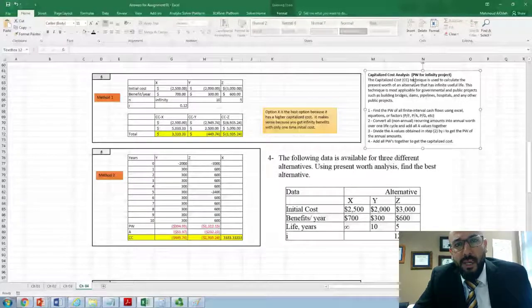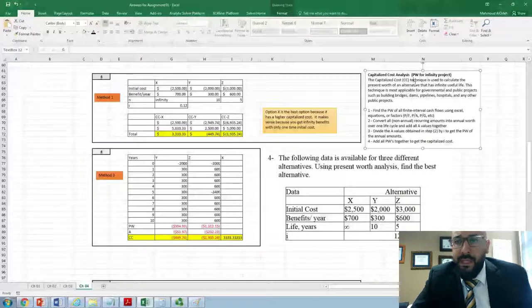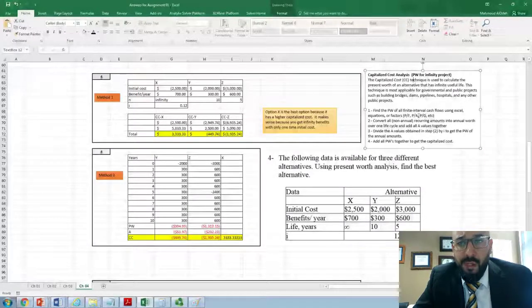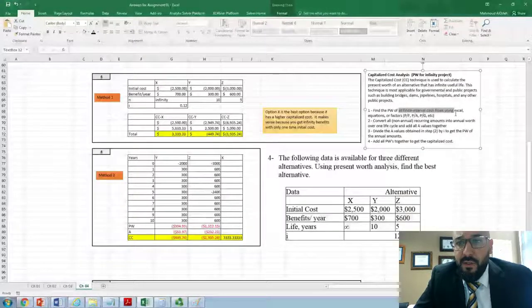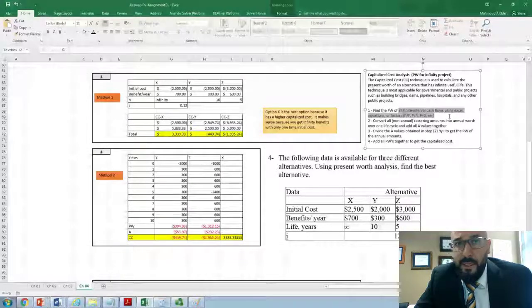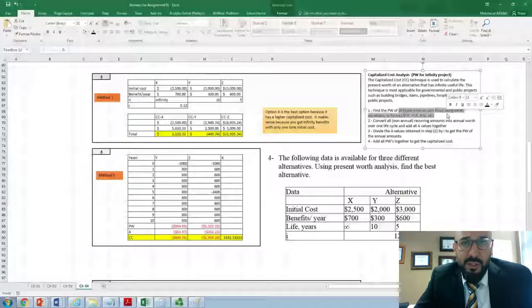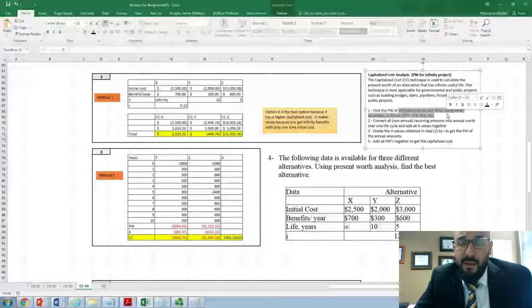There are four steps to calculate the capitalized cost. Number one: find the present worth for all non-infinite intervals. Any cash flow that has a finite interval, you find the present worth — whether using Excel equations or factors: find P given F, find P given A, or find P given G. The preferred technique is to use Excel with the PV function.